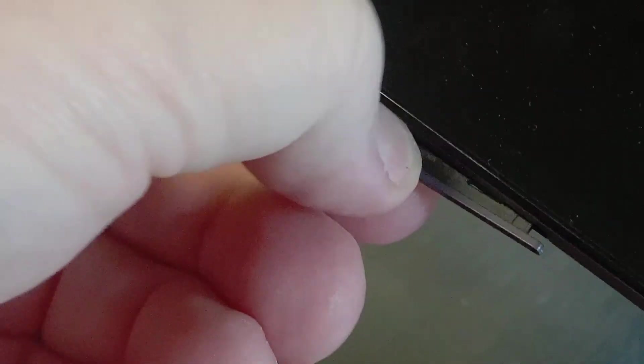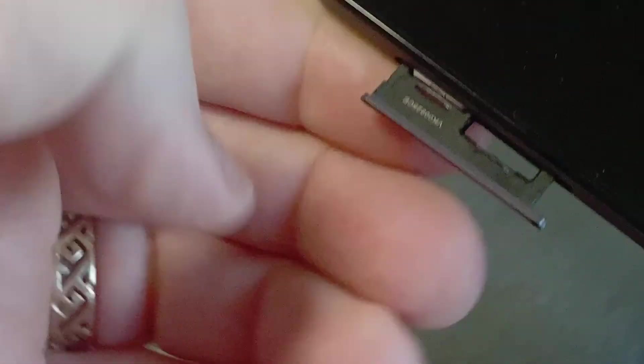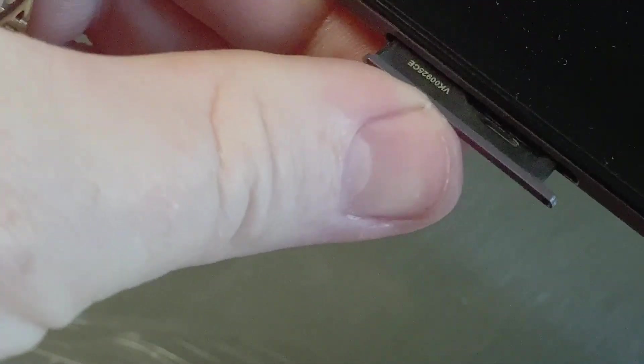For the Samsung Tab A, pull out the SIM SD card adapter halfway. Push it back in so it is fully inserted and flush with the tablet.